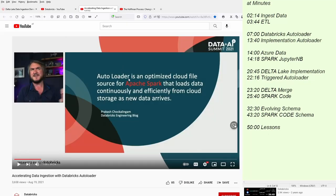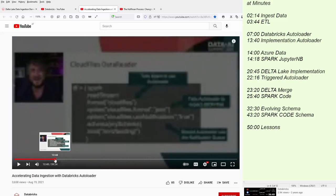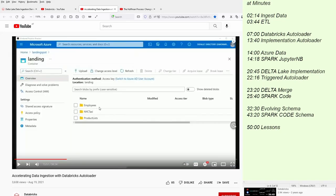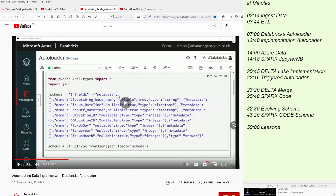You see here what is the auto-loader, the optimized cloud file source for Apache Spark that loads data continuously and efficiently from cloud storage as new data arrives. And then at about 14 minutes into the talk, you will get a real example here with Microsoft Azure where he shows you the code, shows you everything, and then directly jumps into, just seconds later, into a Spark notebook.